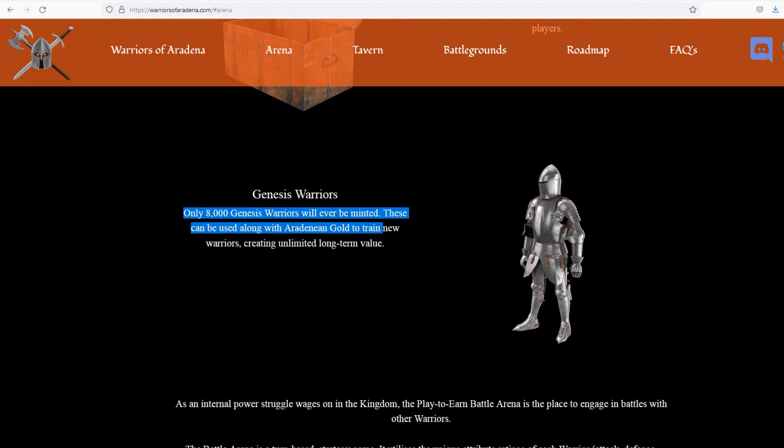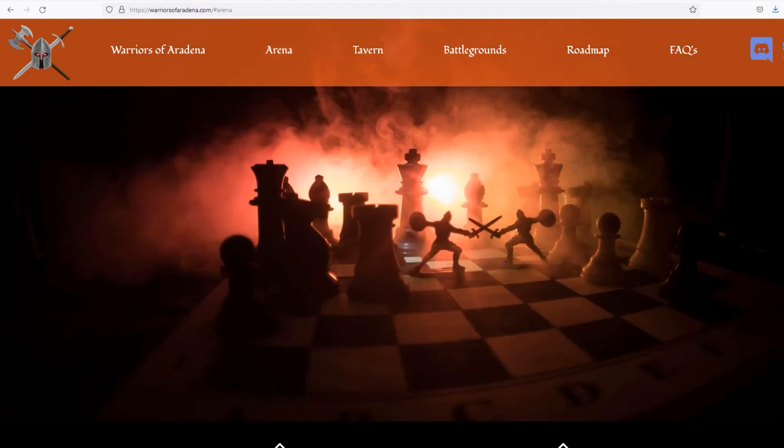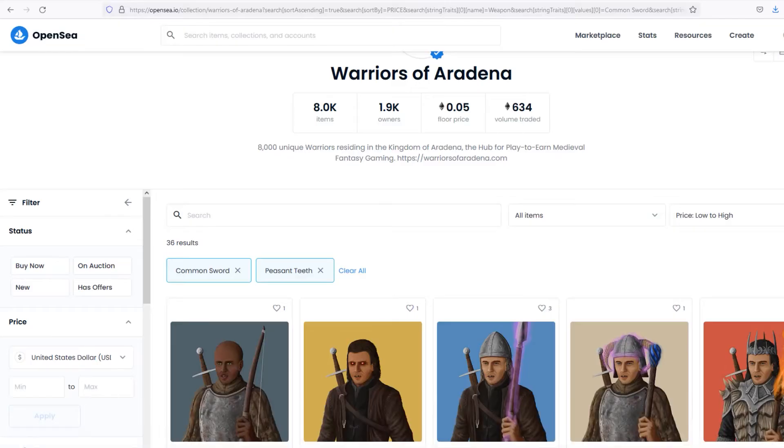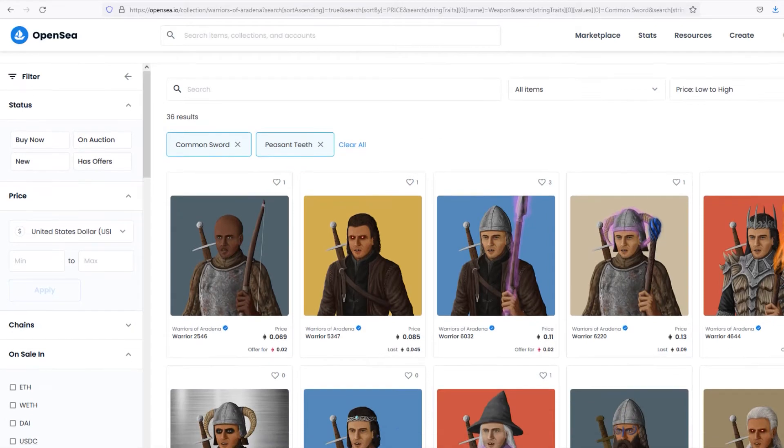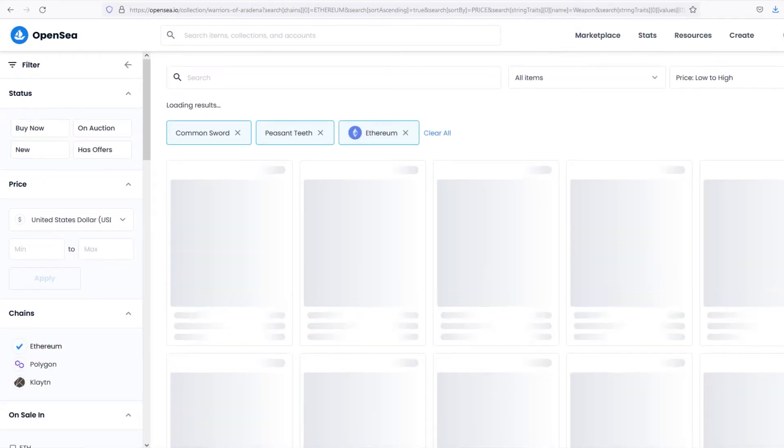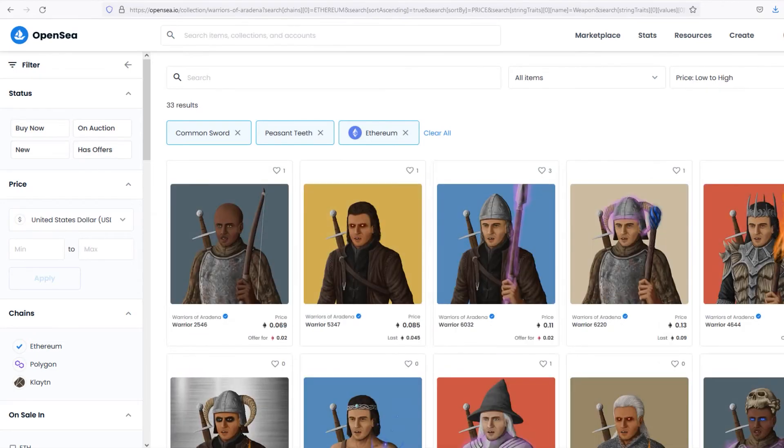It will feature a turn-based 3D miniatures strategy platform in which the objective is to defeat your opponent in battle by reducing their commanding warrior's health to zero. The first game board will be a 6x6 checkered layout, but board sizes will vary with new additional game modes.